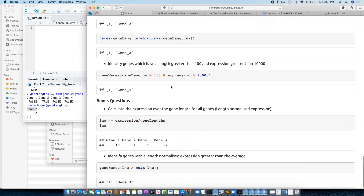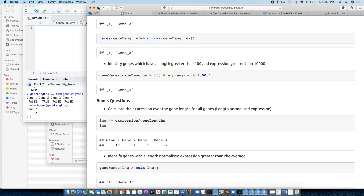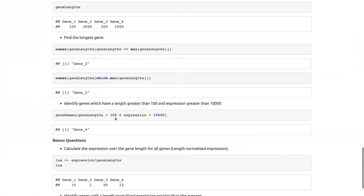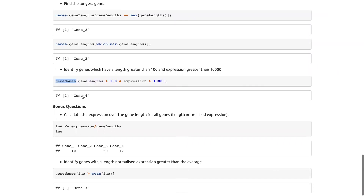Genes with a length greater than 100 and expression value greater than 10,000 — we can use two vectors to create a logical operation and combine them using AND. So anywhere we have gene lengths greater than 100 AND expression greater than 10,000, subset the gene names down to them. That should give us just gene four.